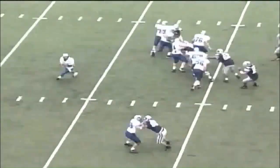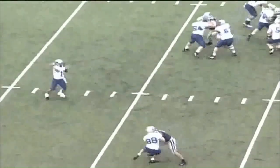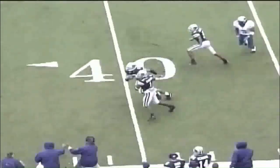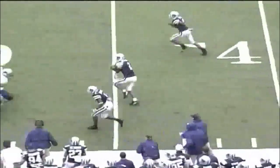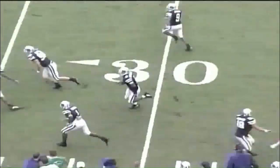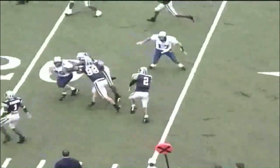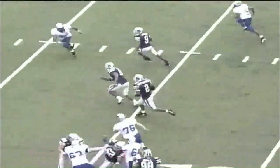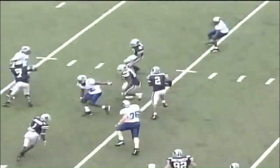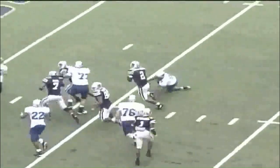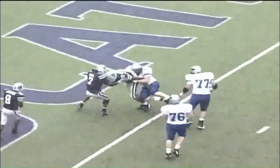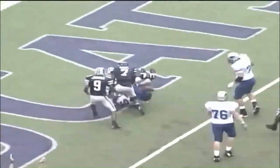Romo turns, rolls to his right, has time, throws — underthrowed and picked off at the 40. Rashad Washington back to the 30, to the 25, to the 20. He may score. He's at the 10, at the 5 — Touchdown Kansas State.